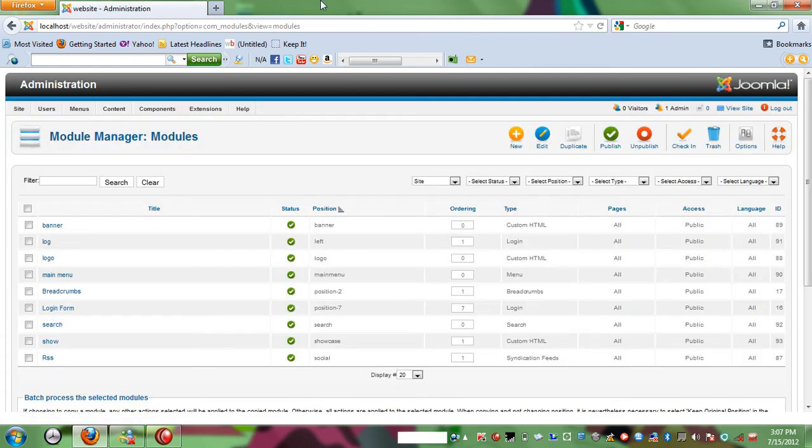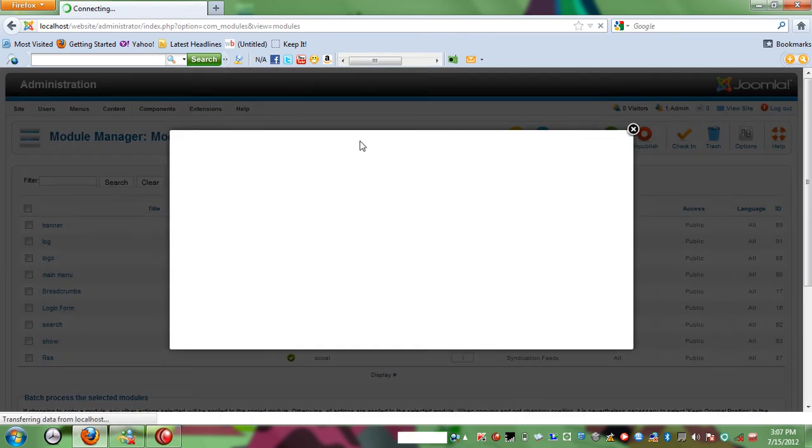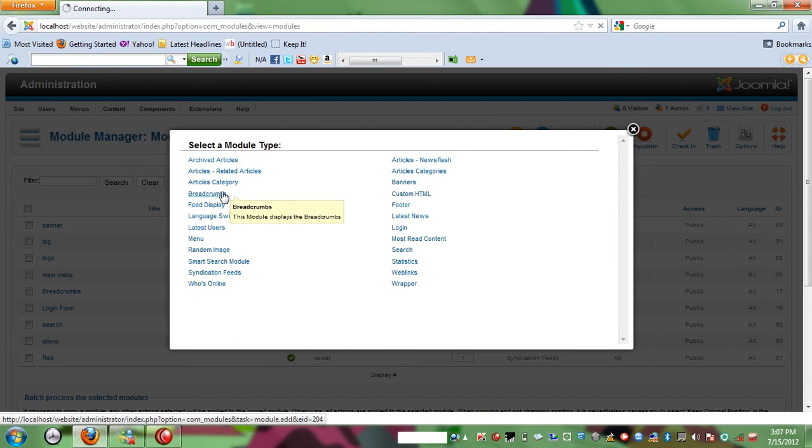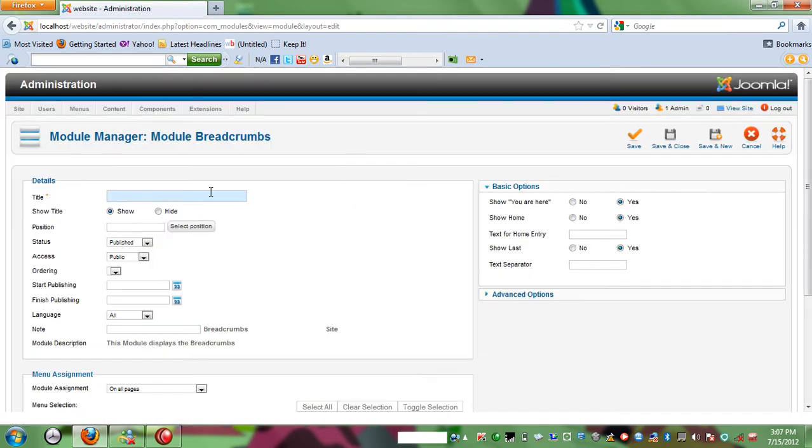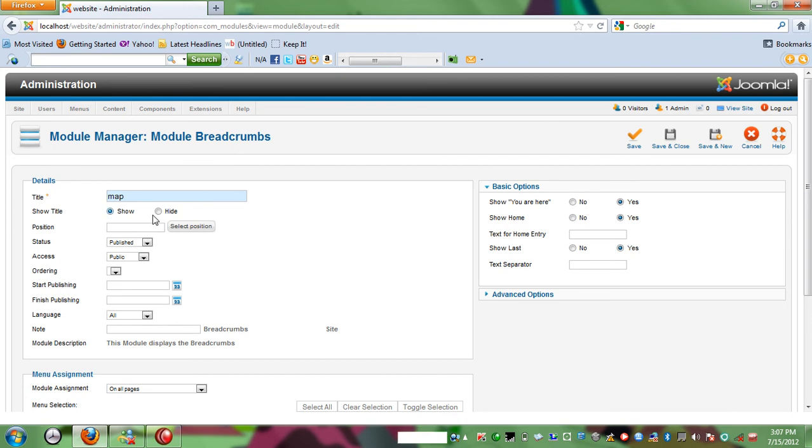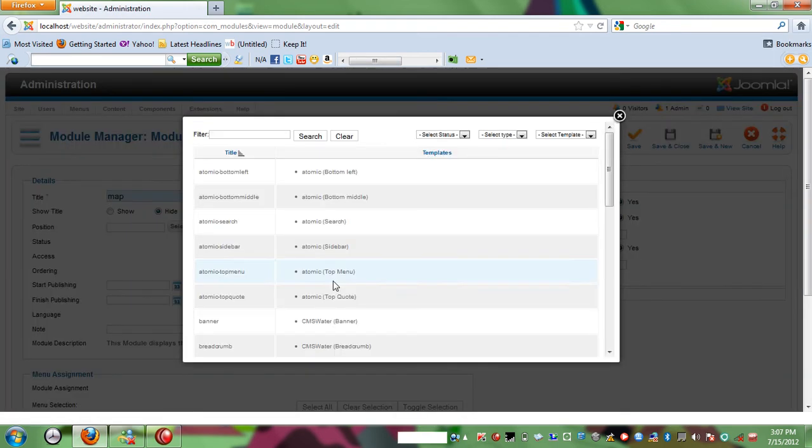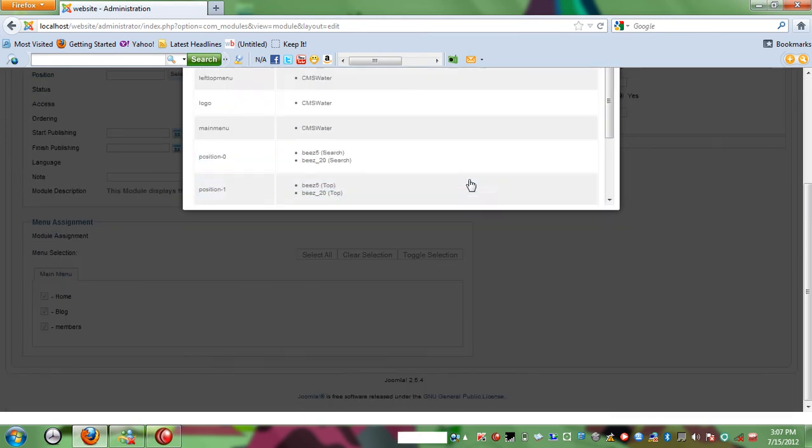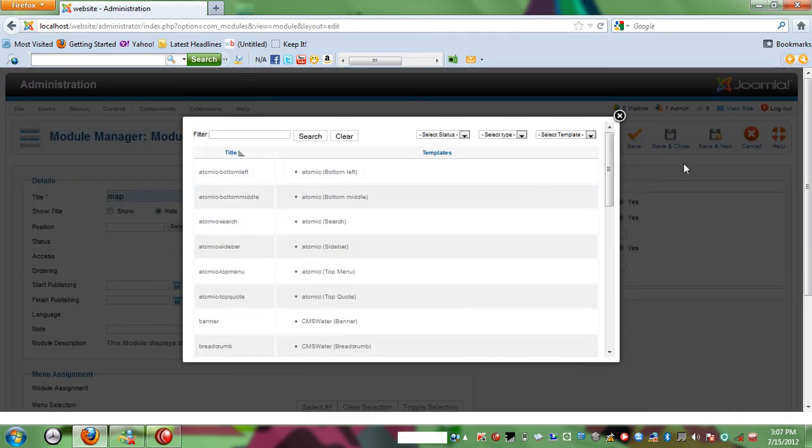Now that I am logged in, I'm going to create a new module and then I'll select breadcrumbs. And then I'll call it a map. If you want, you can call it anything you want. I'm gonna hide title.